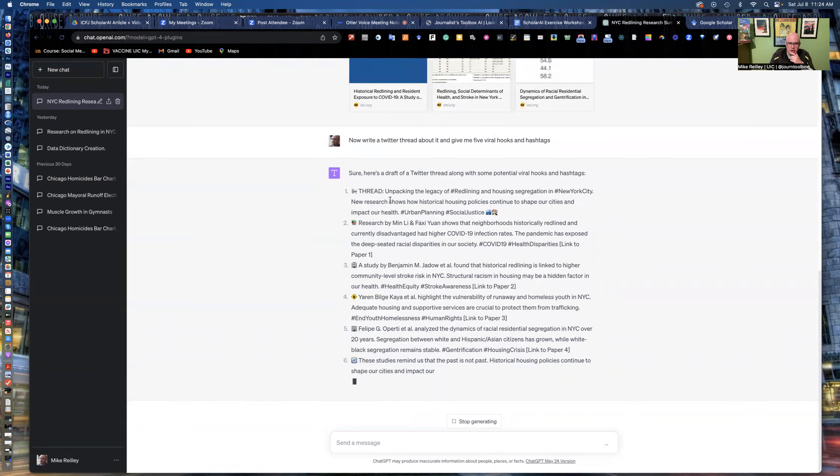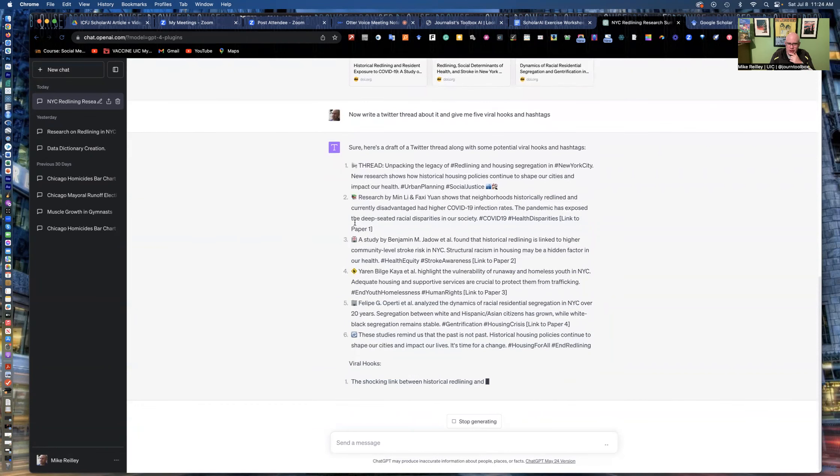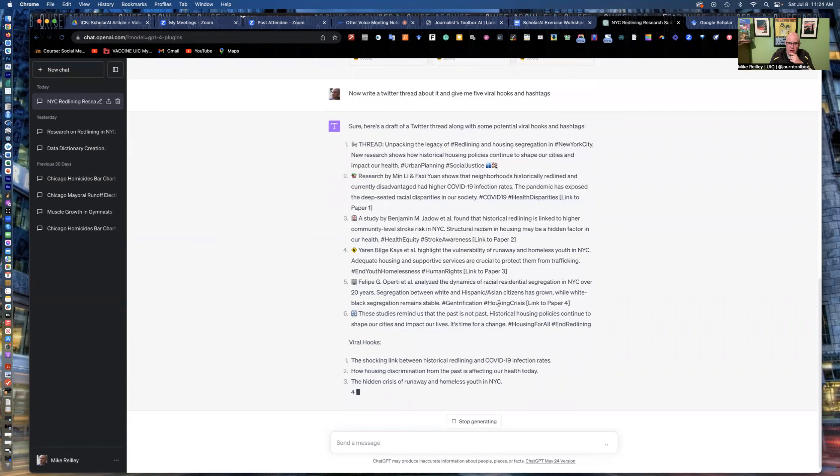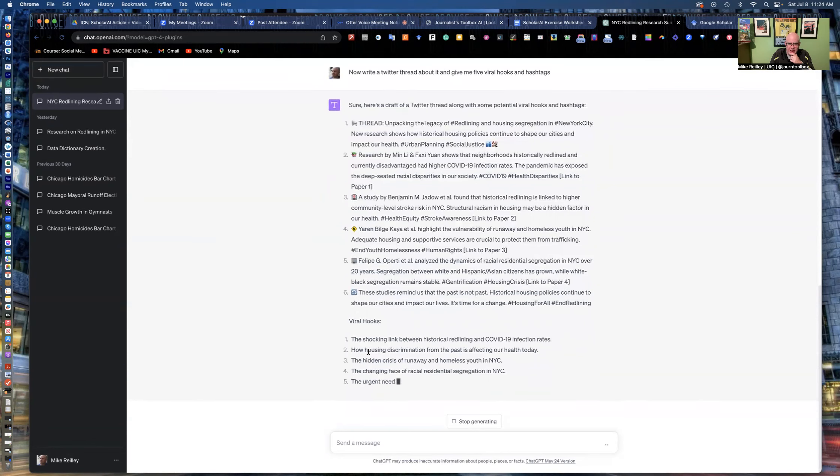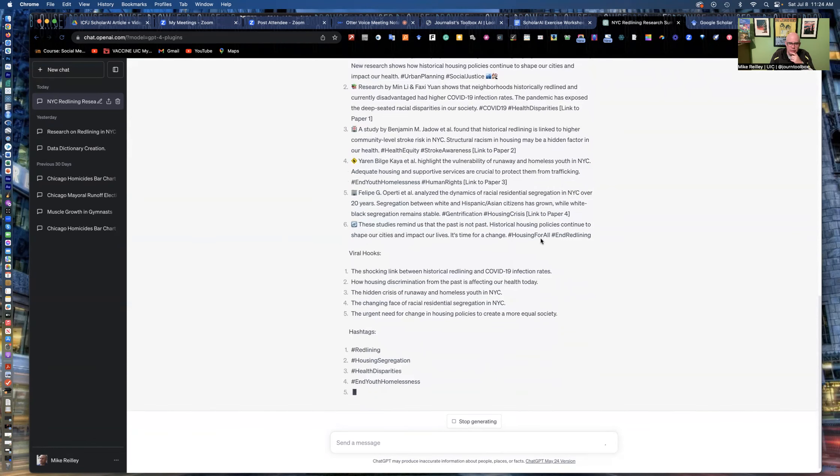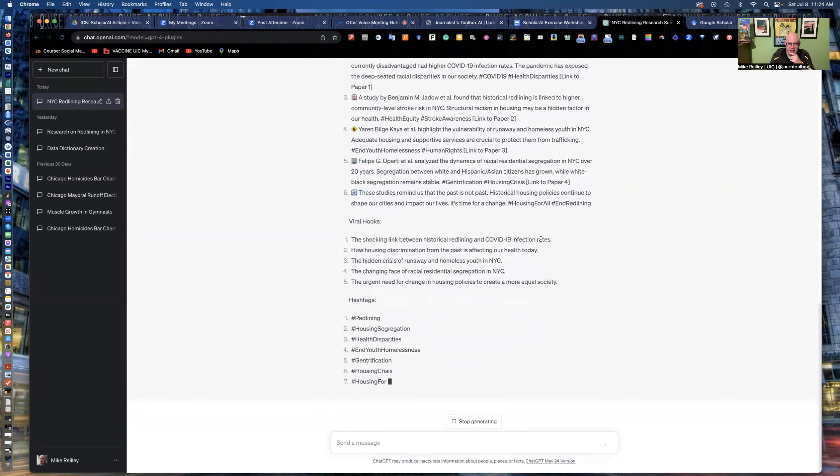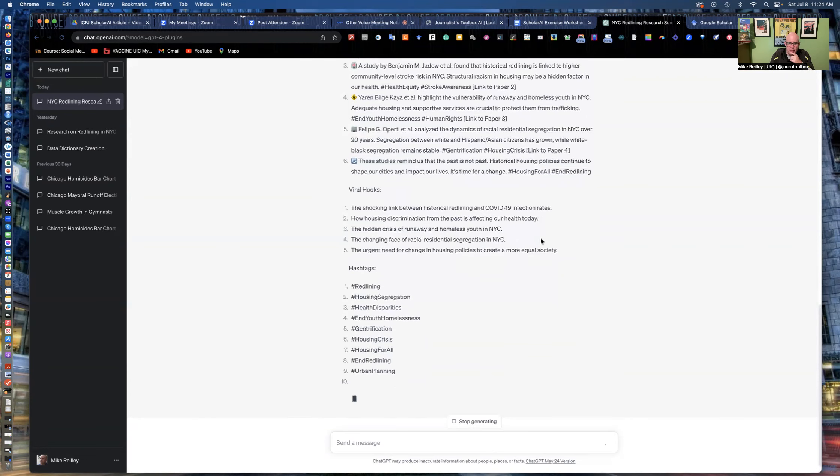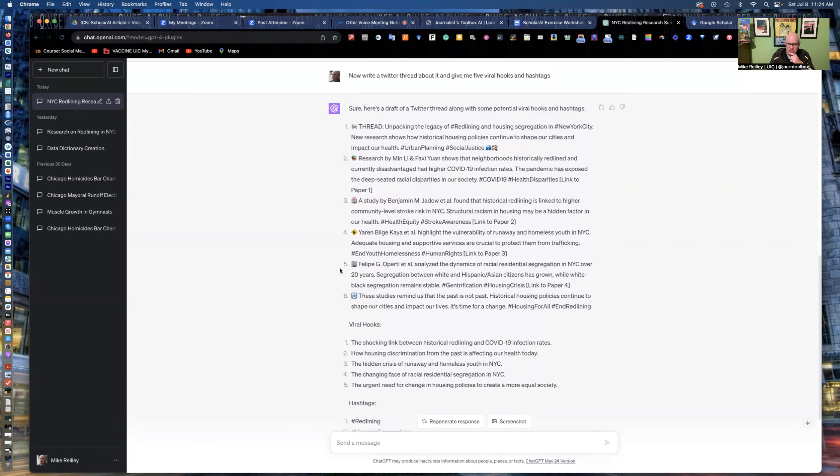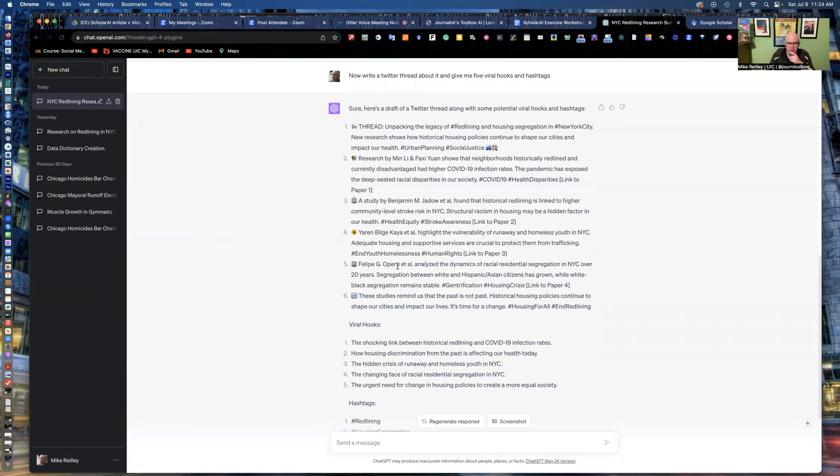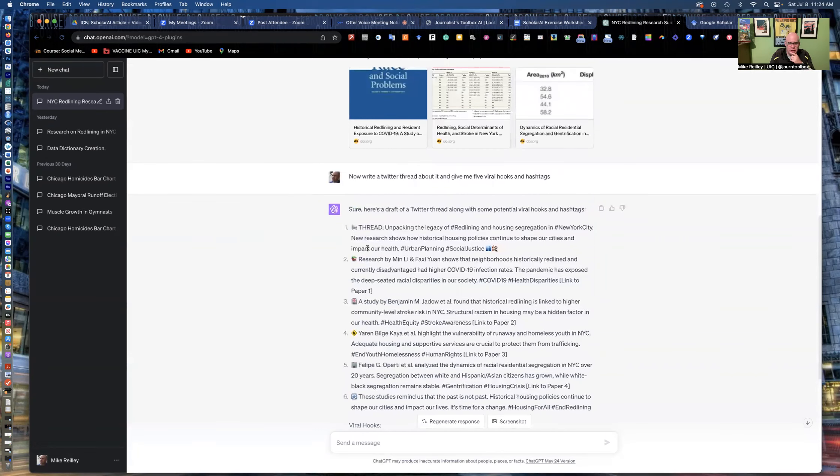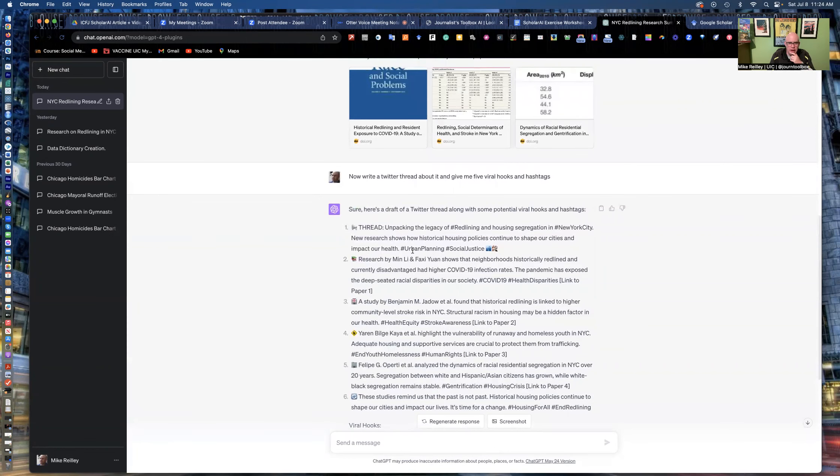So it's starting to unpack the thread here. Notice it drops emojis in here. It gives me a lot of hashtags. I ask for viral hooks and hashtags. And, I mean, would I use all these hashtags? Probably not. I would definitely take the emojis out, especially on a very serious topic like this, any news story. But they like to drop their little emojis in there. So I would take those out.